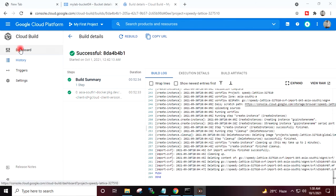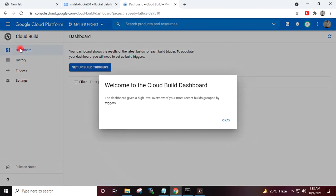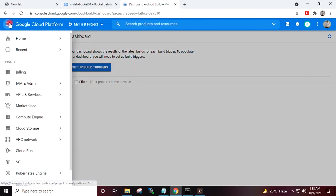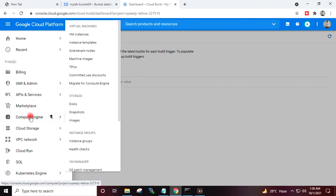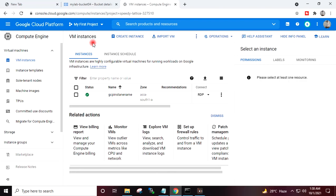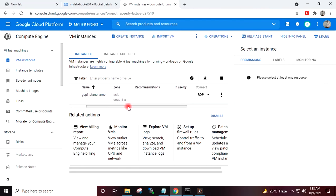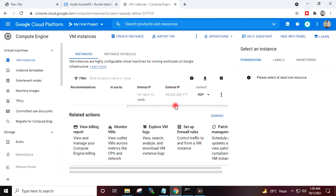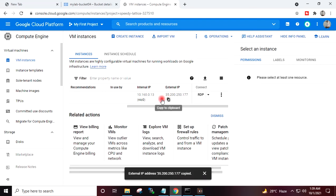I will go to the dashboard, then to Menu, Compute Engine, VM Instances. You can see the Windows 10 virtual machine which we have just created is now running. I will copy the public IP of the Windows 10 virtual machine.